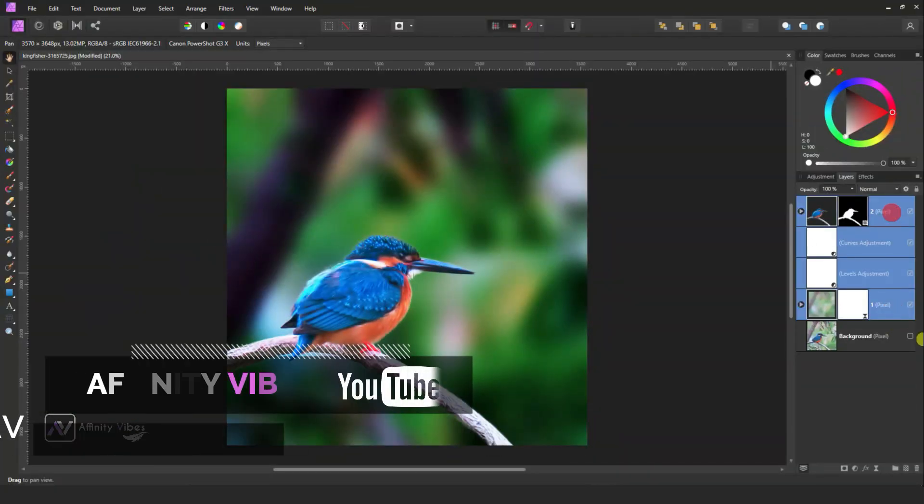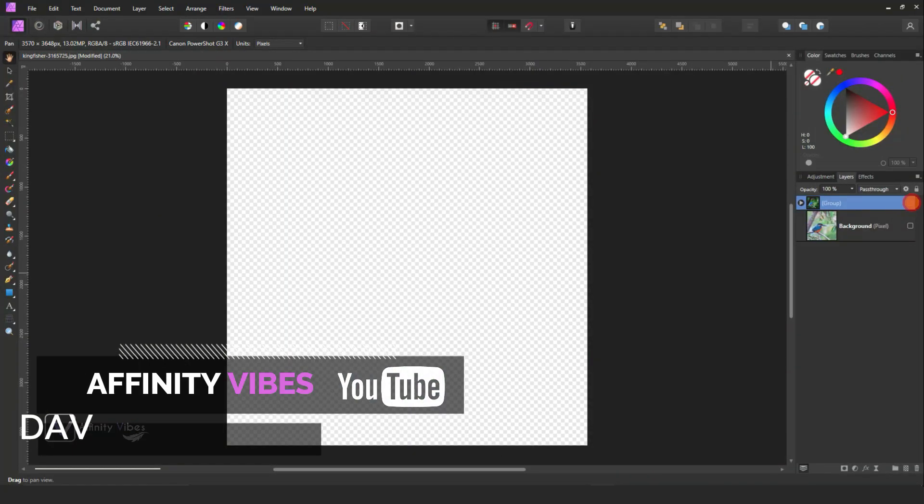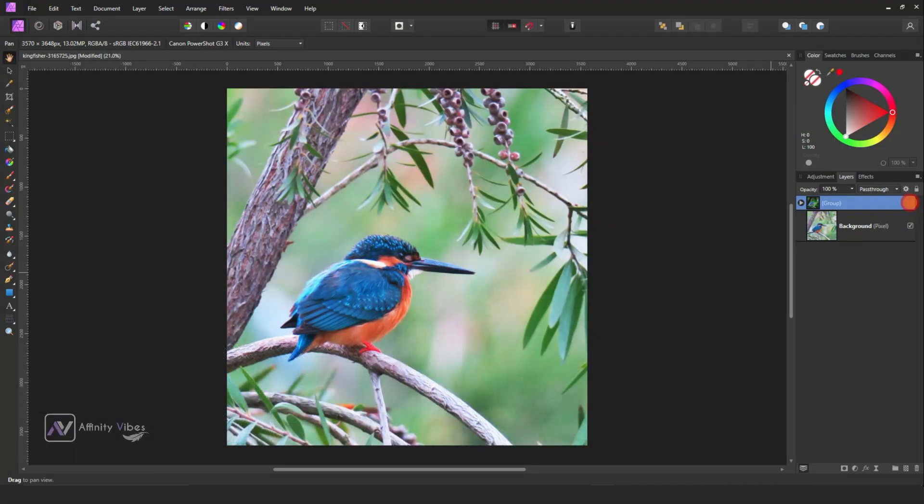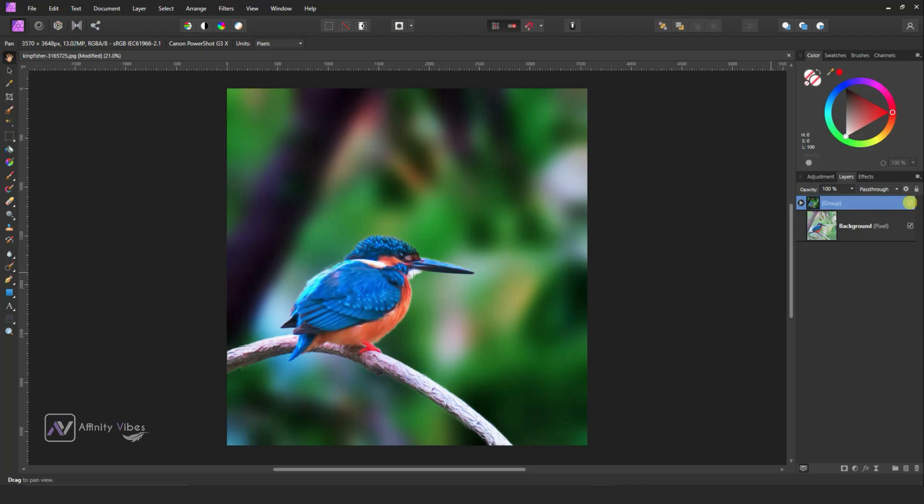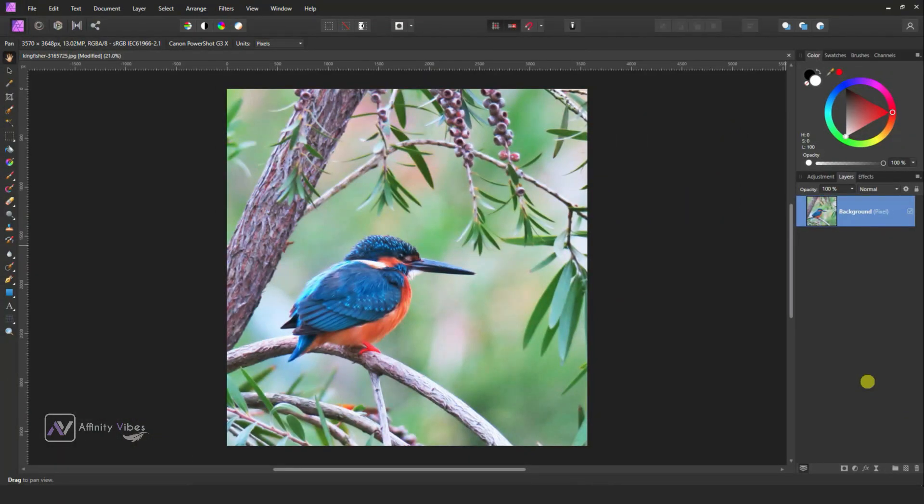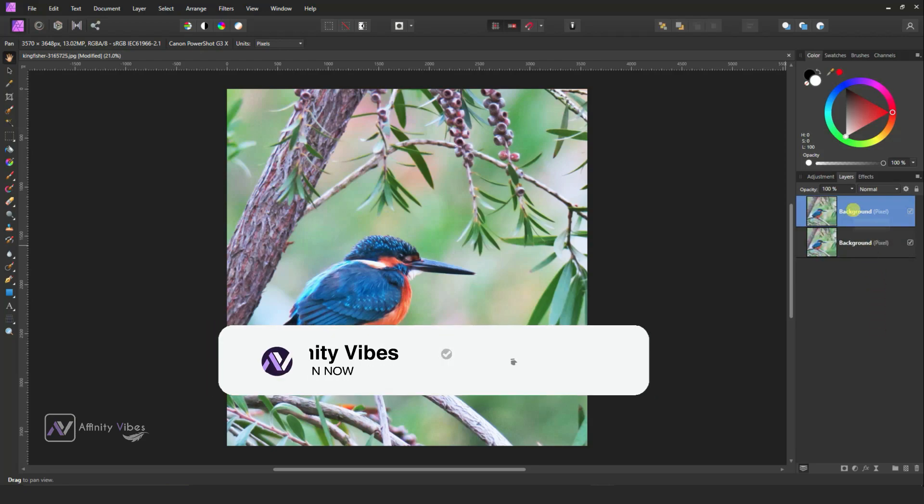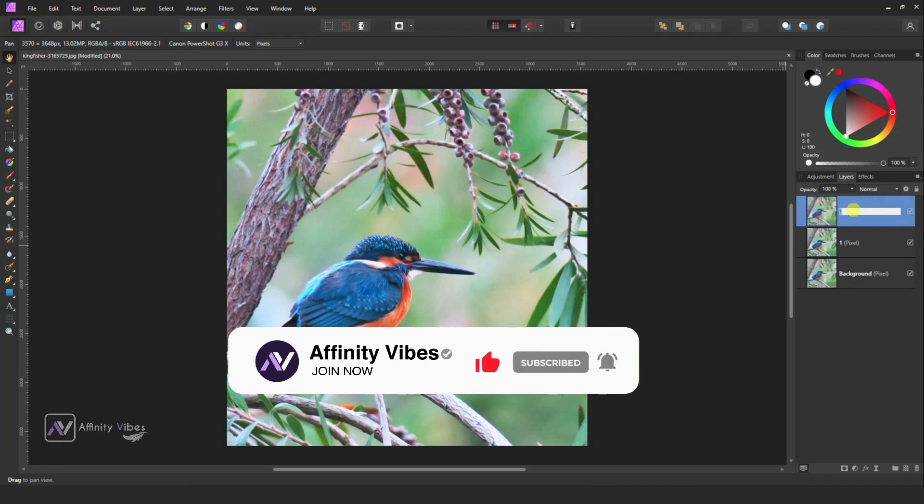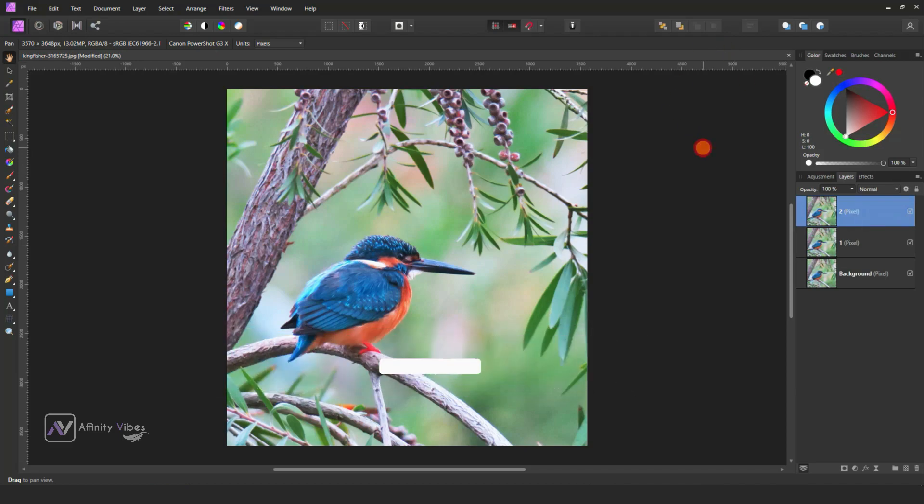Hey everyone, this is Dave from Affinity Vibe YouTube channel. In this video we will turn this simple image into a deep blur background effect like DSLR. At first, select your image and make two copies by Ctrl J.